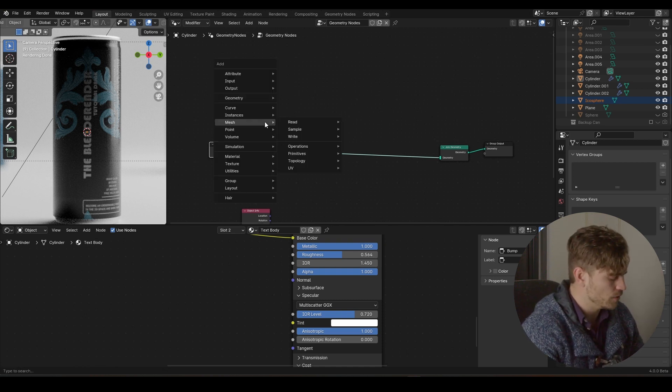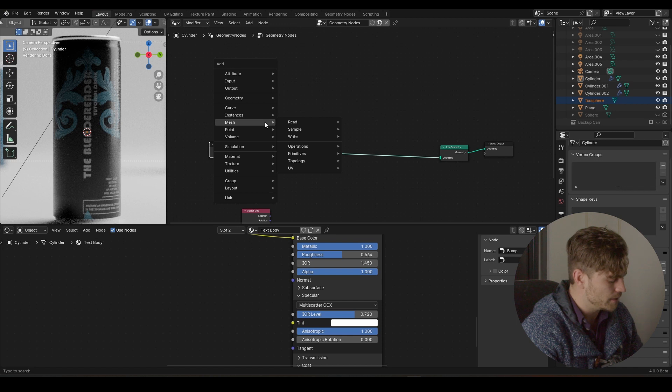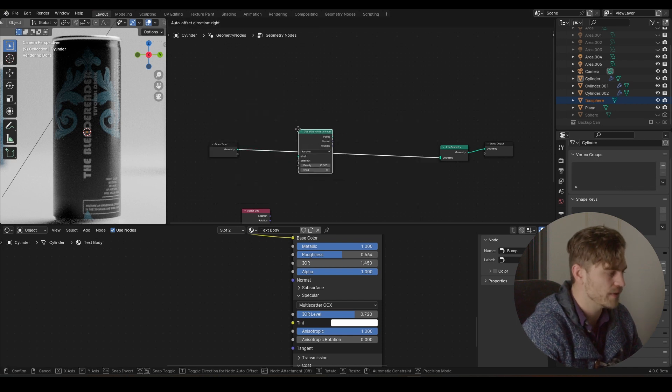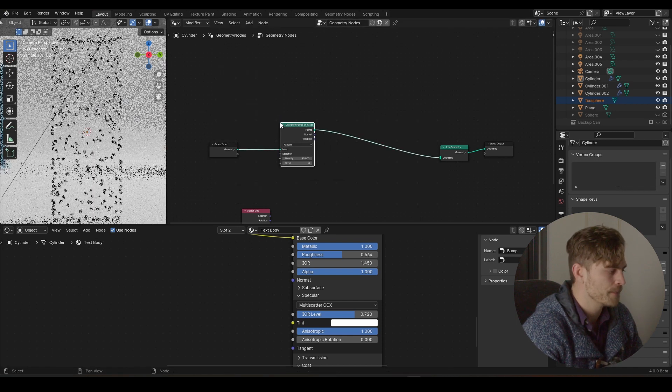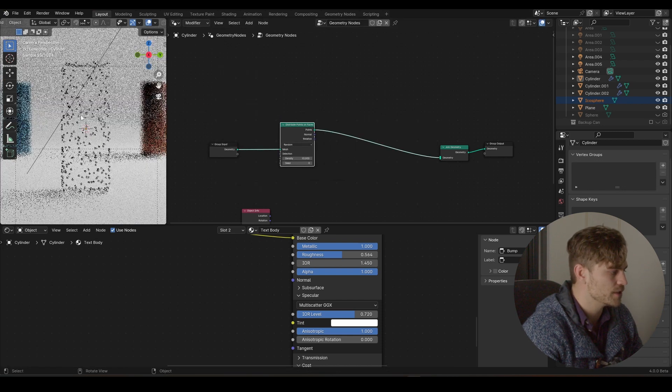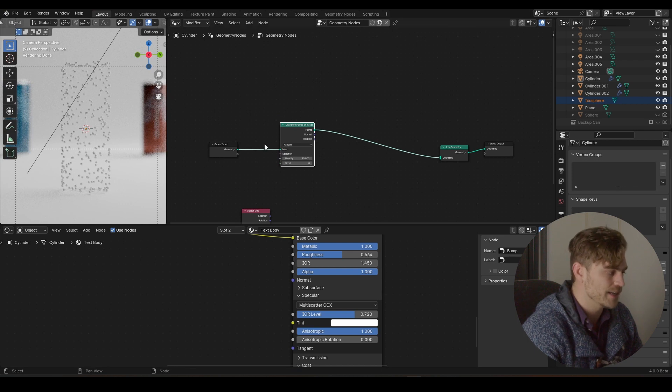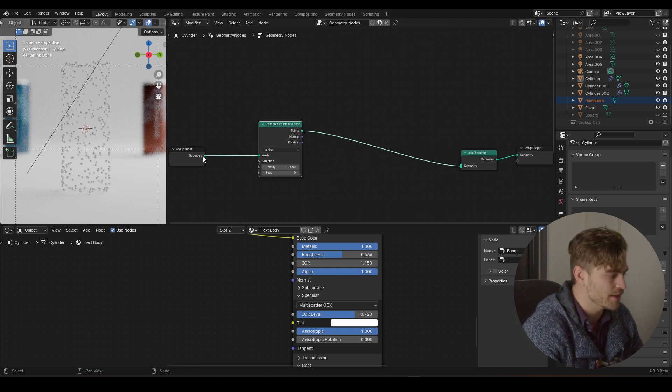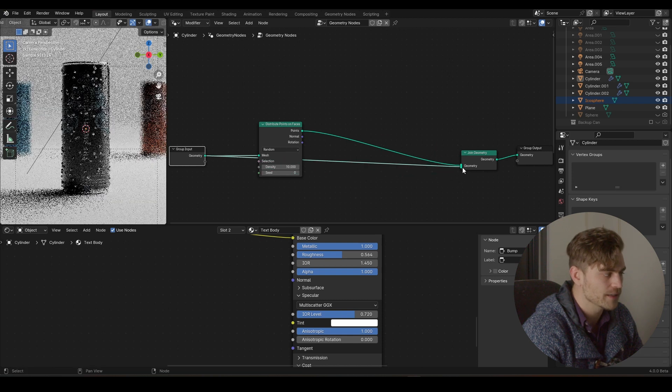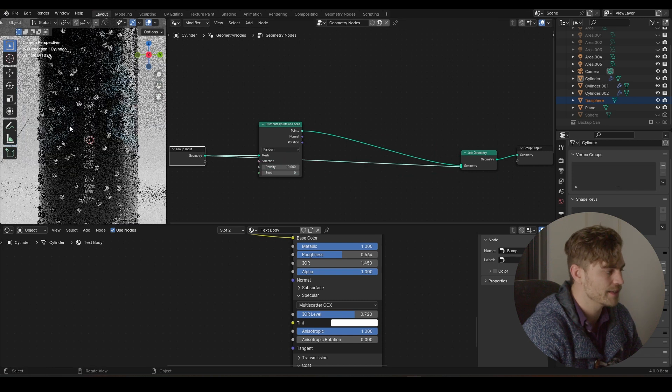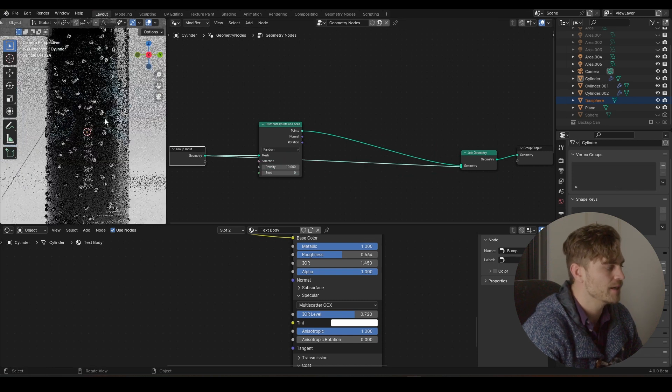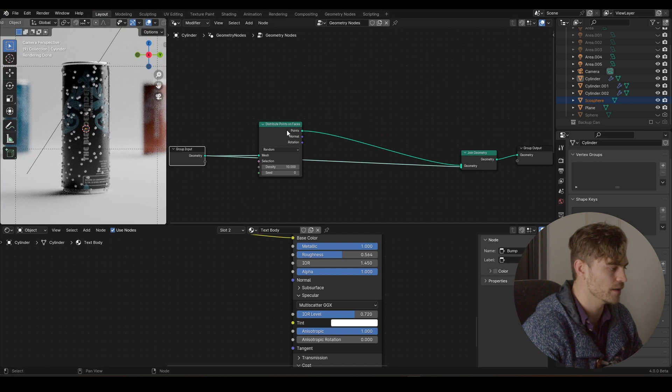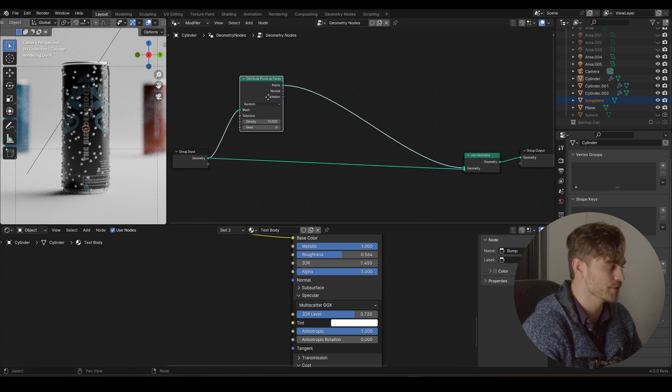And now I'm going to add a distribute points on faces. And now, as you can see, we get all these points on the face. And this is why we added a join geometry node. Because we can now take the geometry and plug it right in here. And as you can see, we've got our can and our points on the faces.